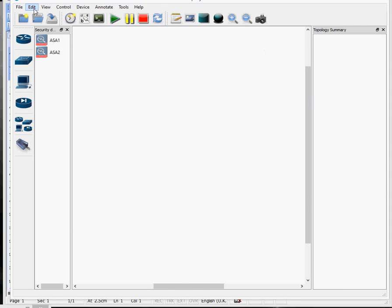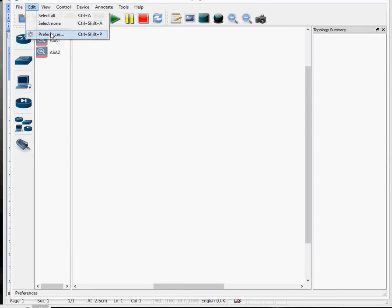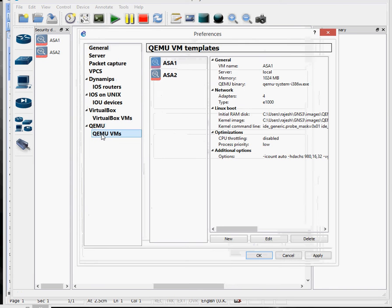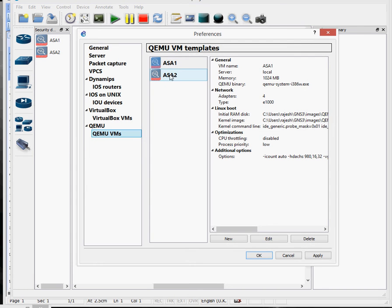From the GNS3 menu, go into Edit, then Preferences, and this menu pops up. Go into QEMU VMs - as you can see I've got the two ASAs already loaded. But for your purposes, you might not have any ASAs.